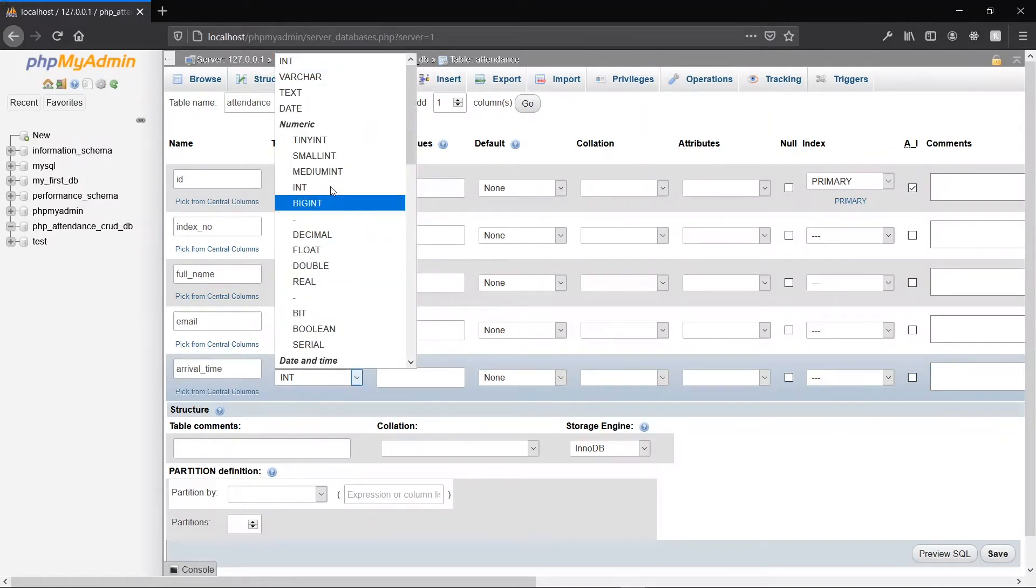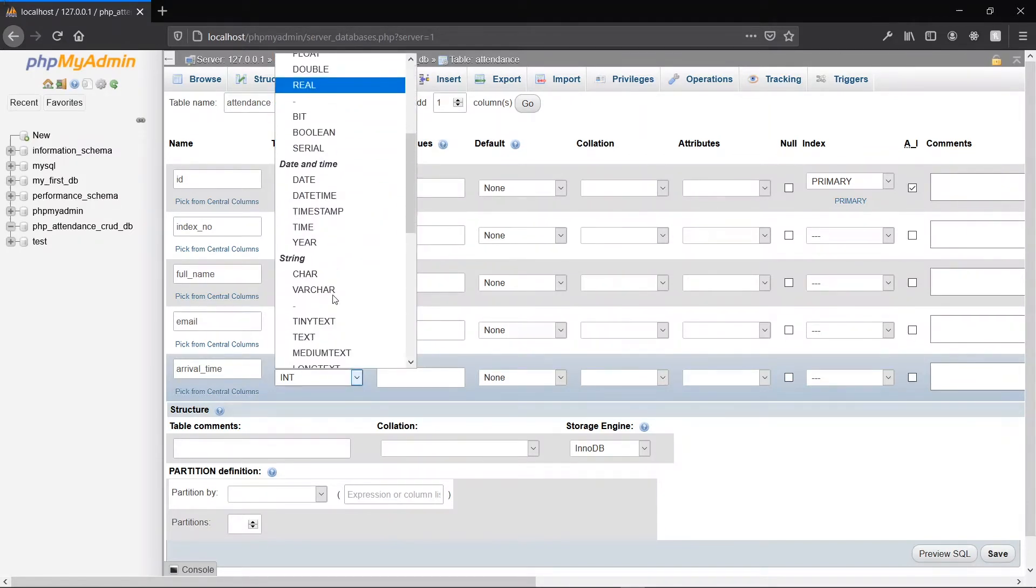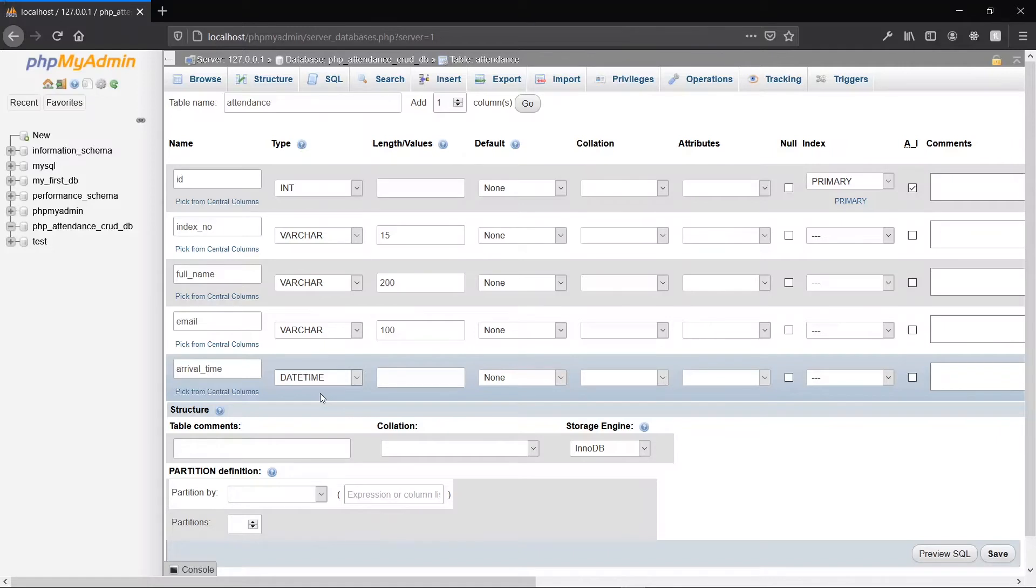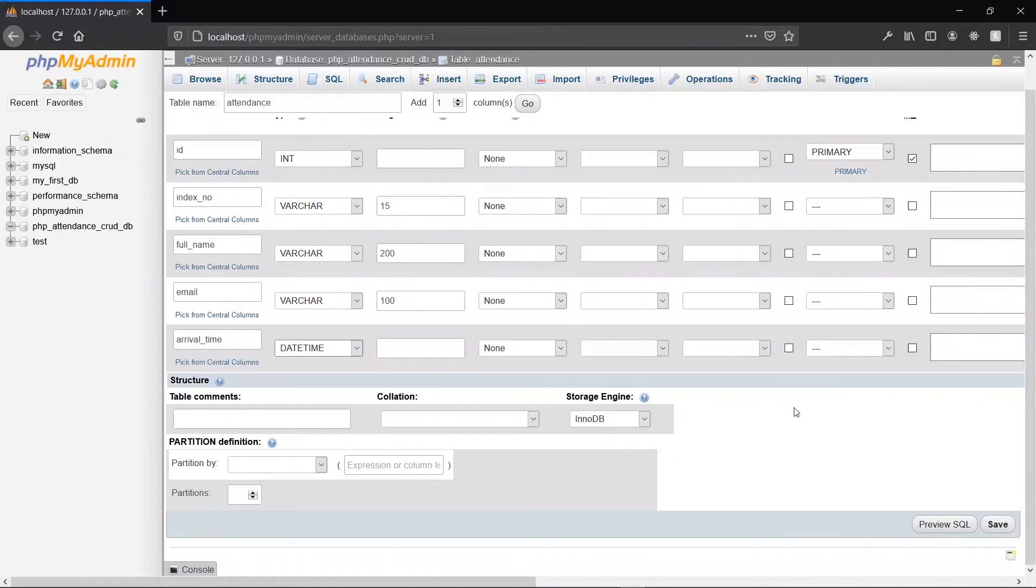That will have a type of datetime because we'll be storing both date and time. We want to keep track of the date of reporting and also the time. For that, we'll just set datetime and leave all the other columns blank. Once we've done that, we can go ahead to save our table.